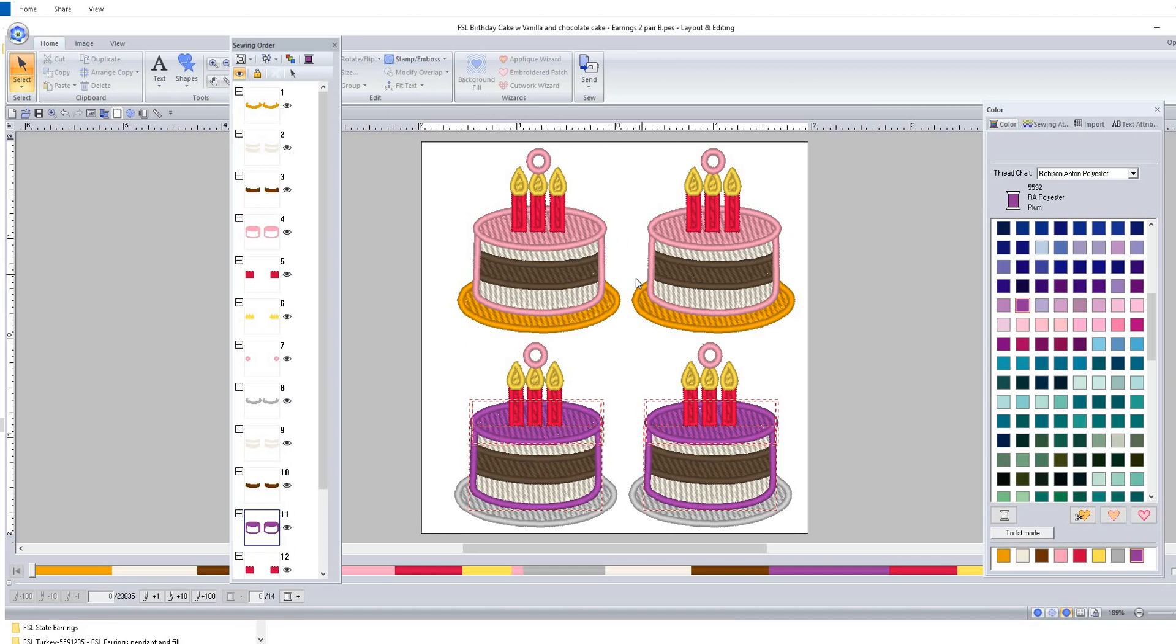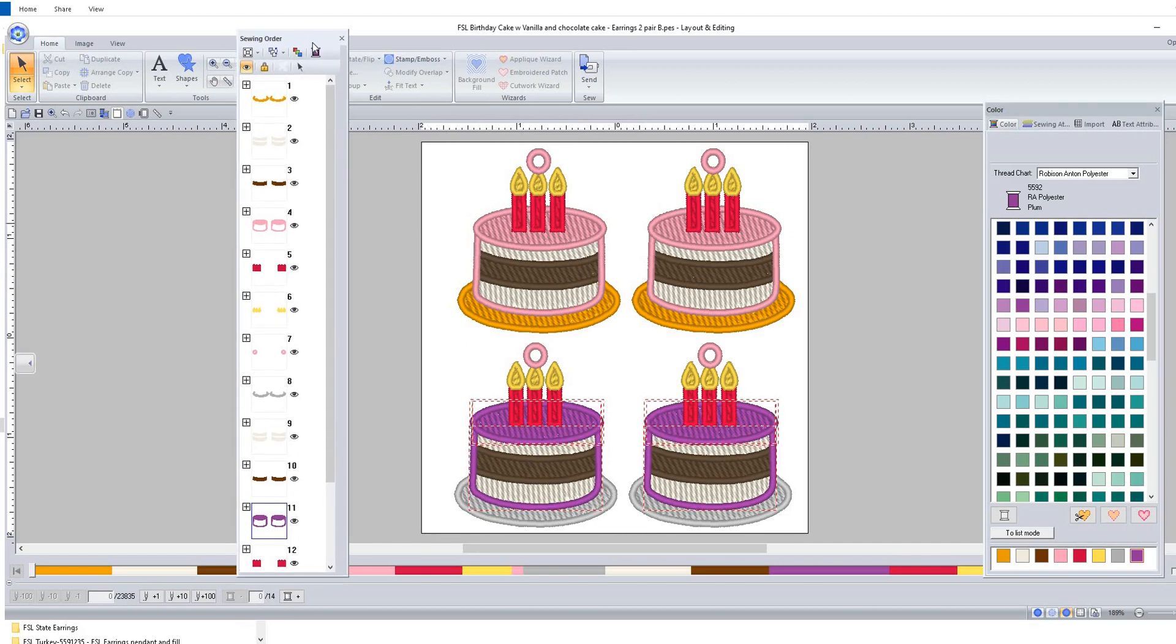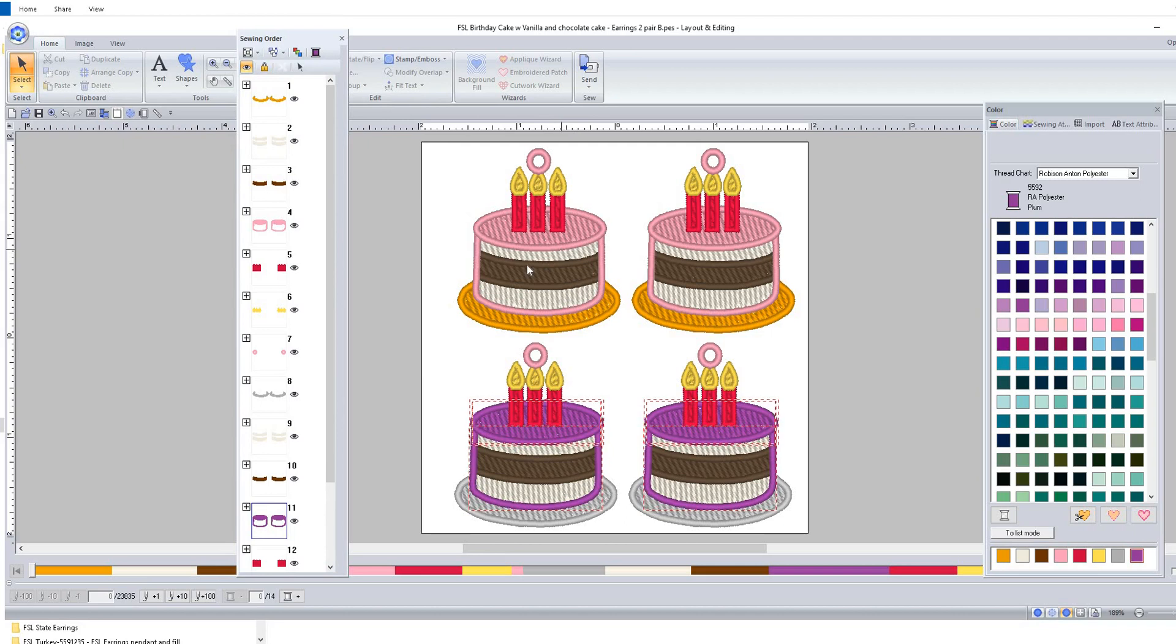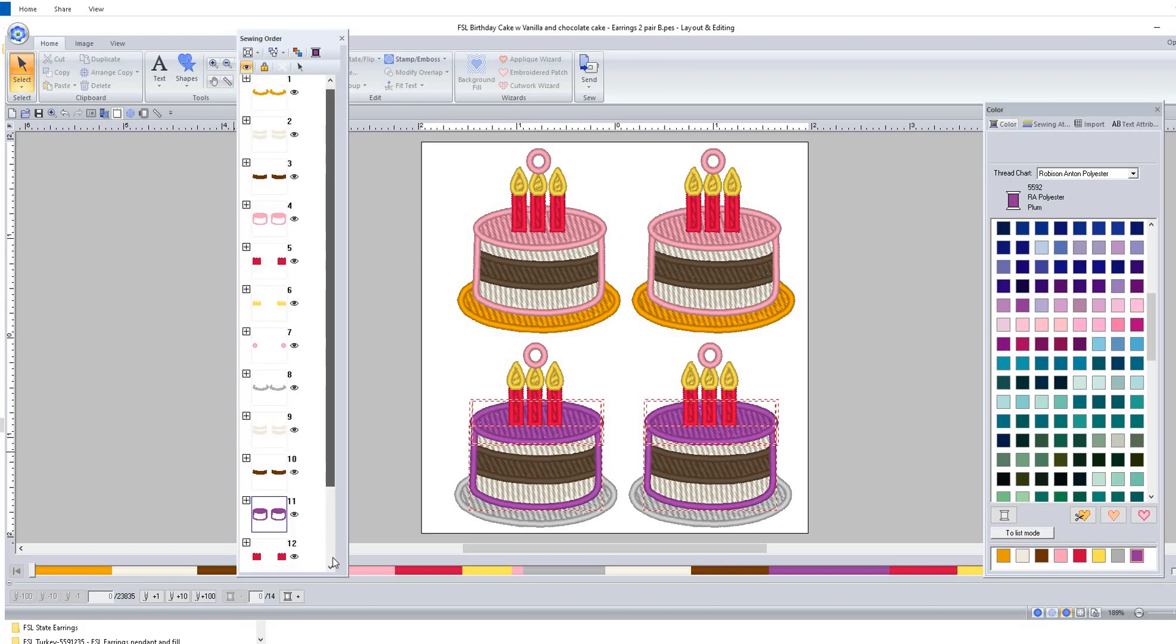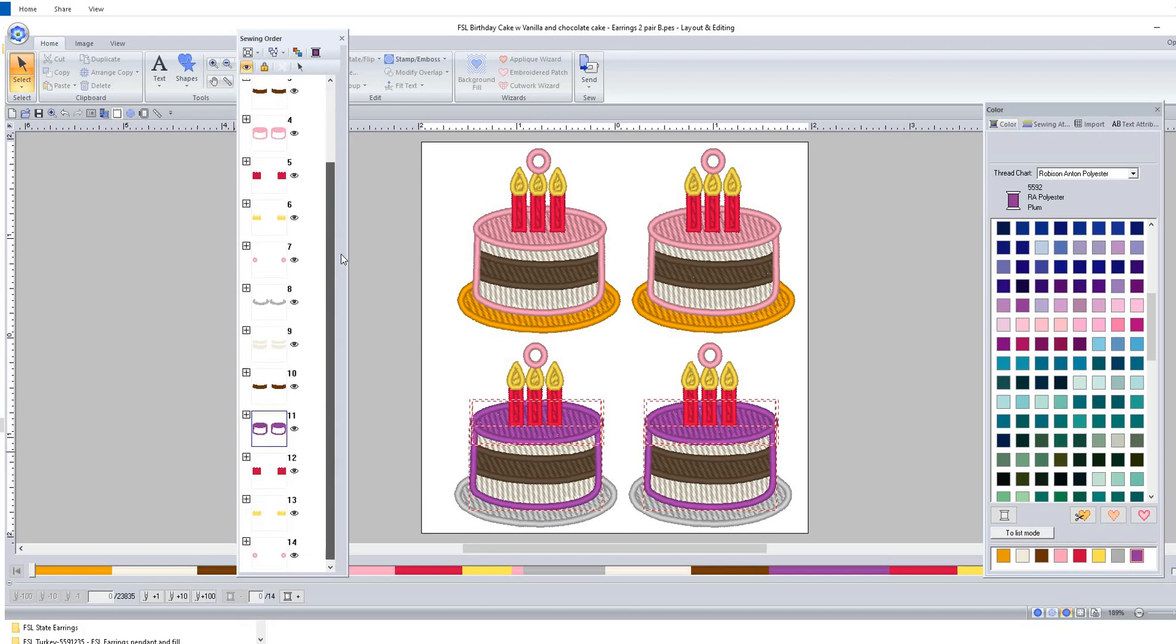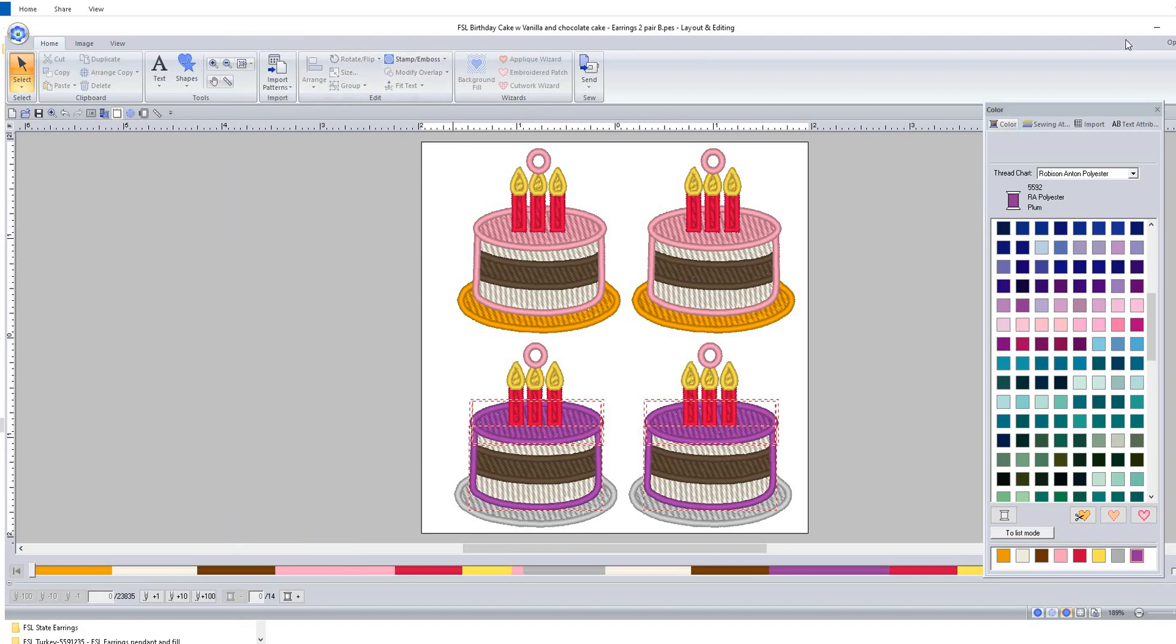I have added to the file - now I've also added a design bundle set in case you want to get all the freestanding lace earrings. Sorry, I'm thinking about the awareness ribbons. So I've added this - that makes three cakes, three different cake orientations that are now in the freestanding lace birthday cake earrings.